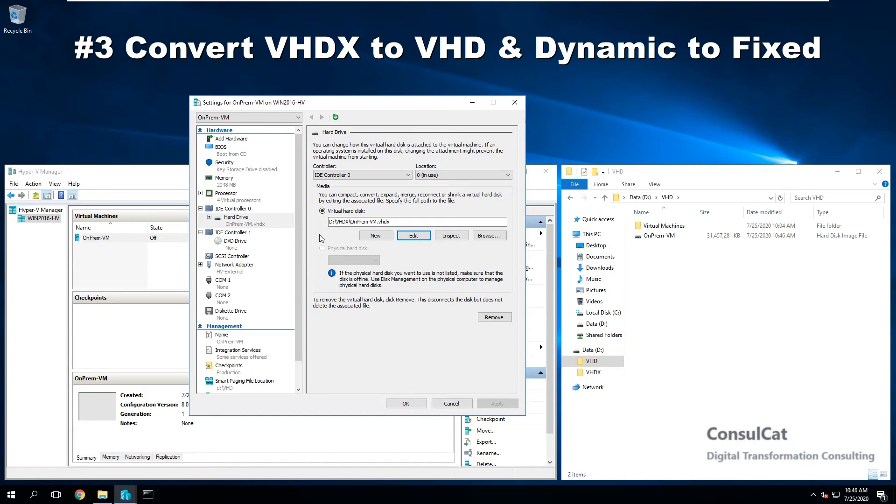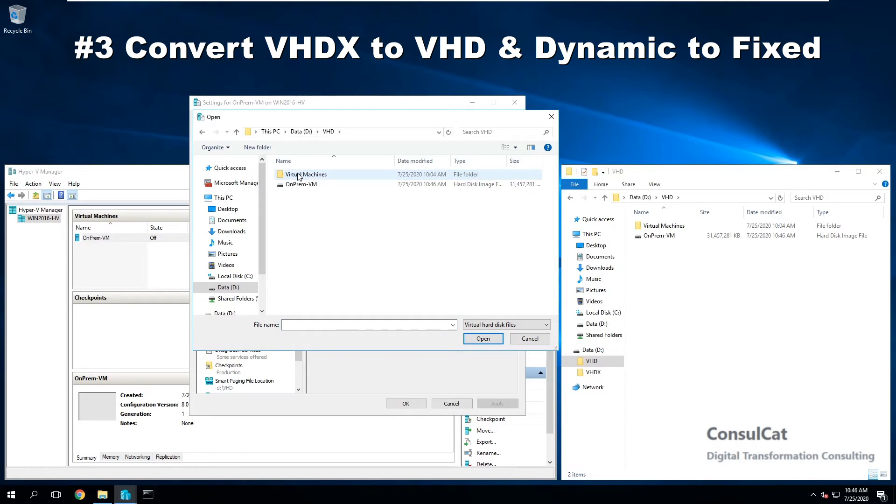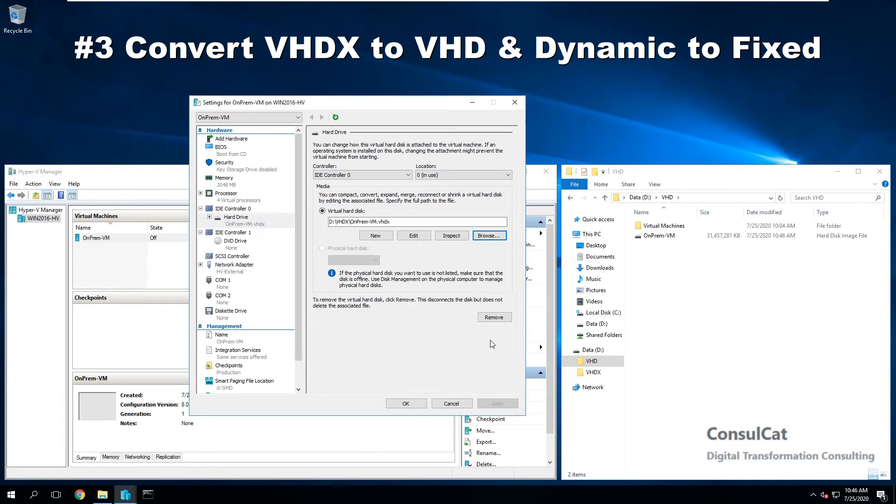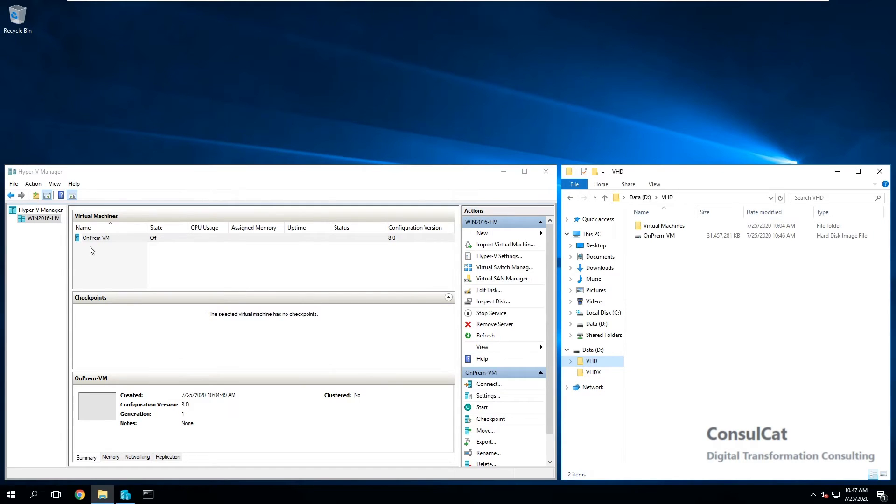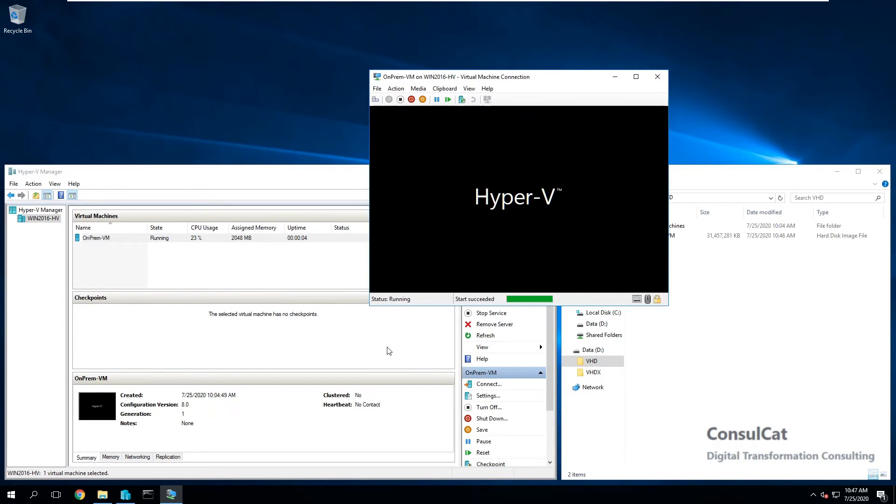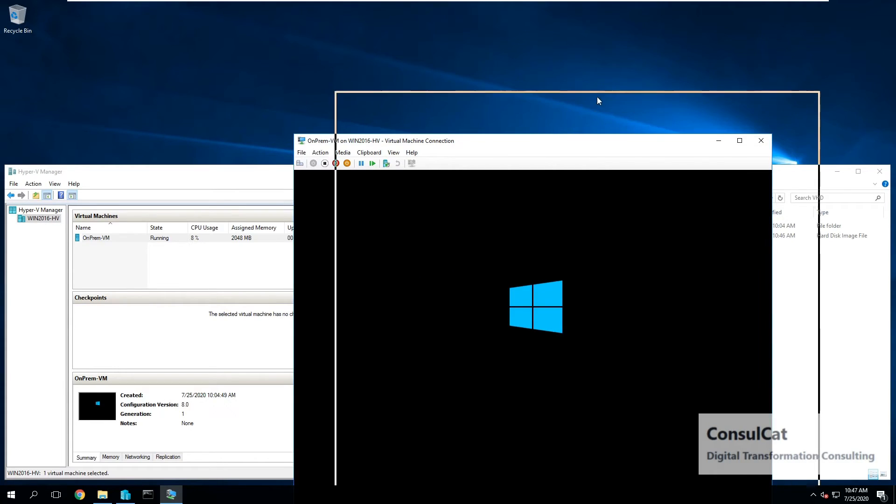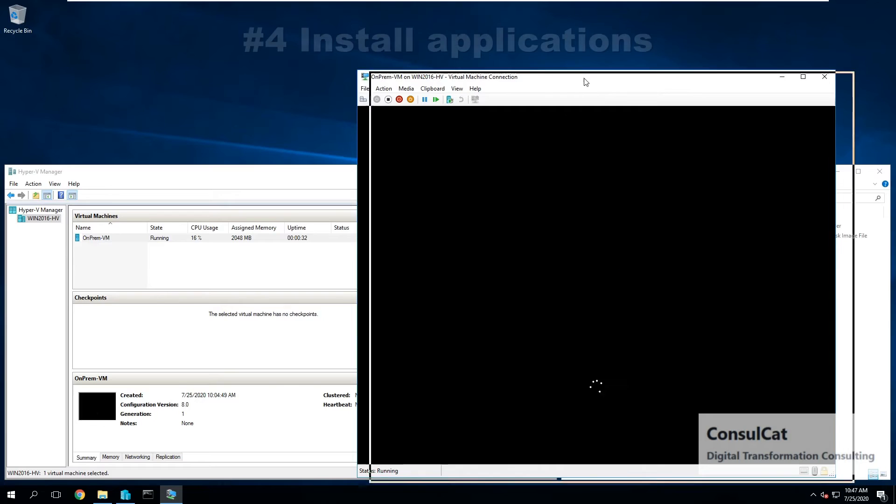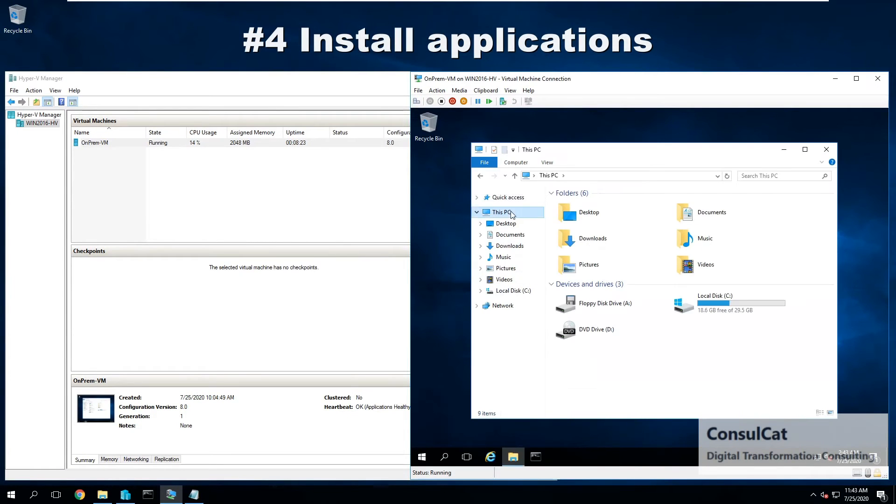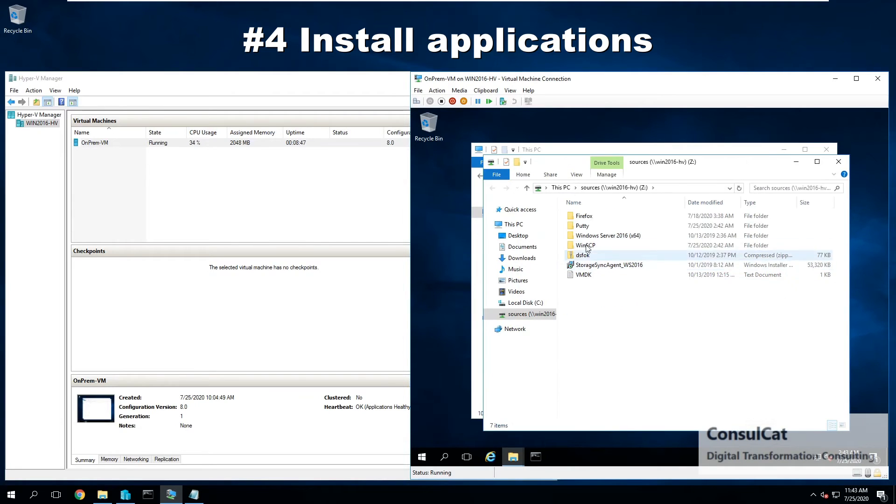So now that it is done, before we restart the VM, we're going to detach the VHDX file from the VM, and we're going to attach the new VHD file instead. And then we can boot the VM again. So let's do that. So the VM is booting now from a VHD file, which is fixed in size. And now we're good to proceed with the fourth step.